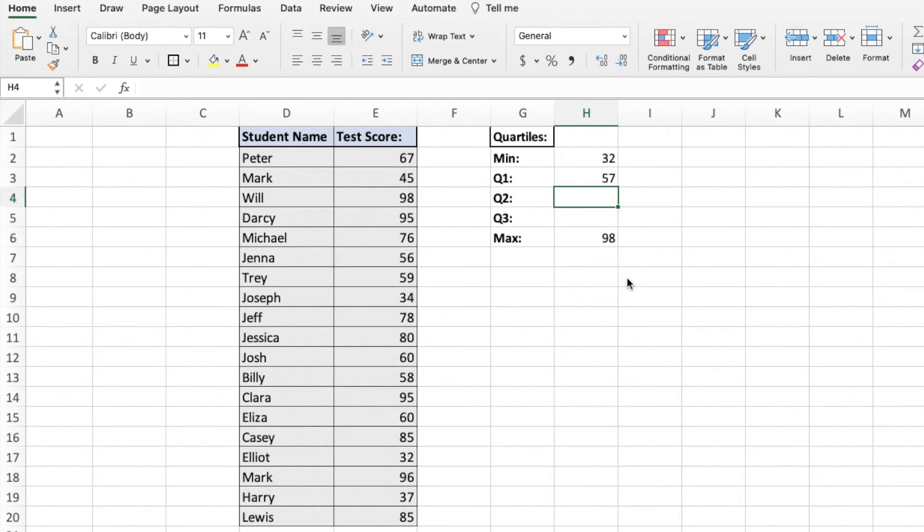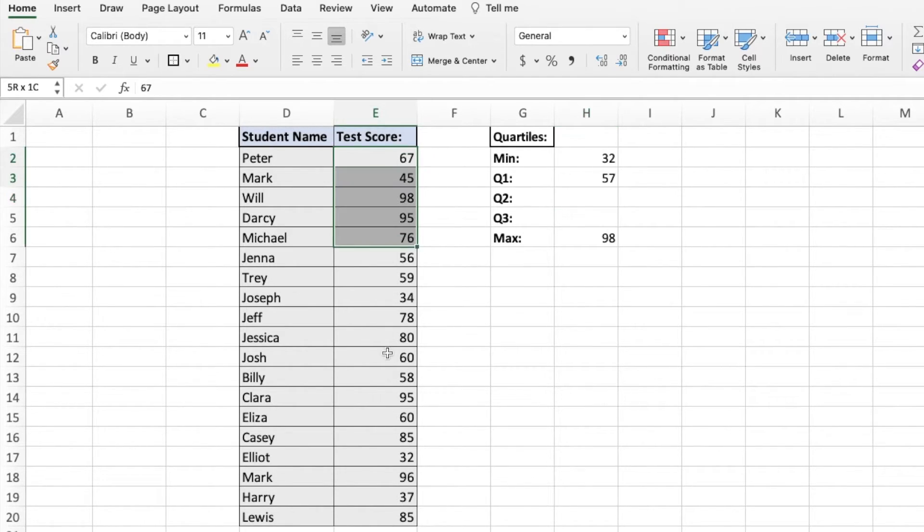That's going to pop out 57. So our first quartile for this data set is 57.